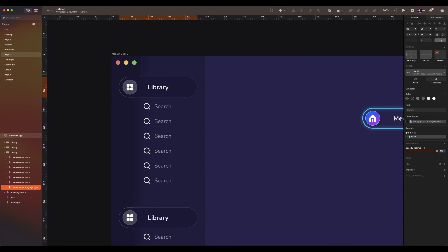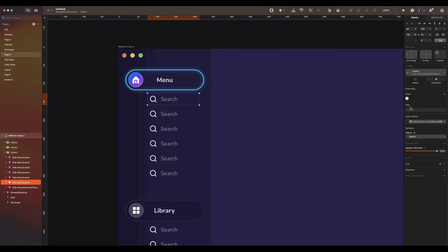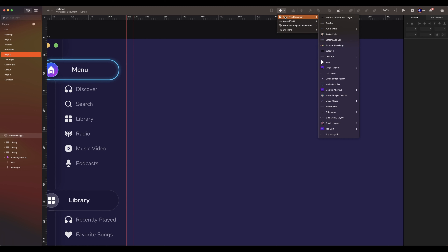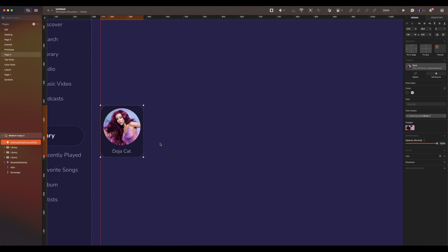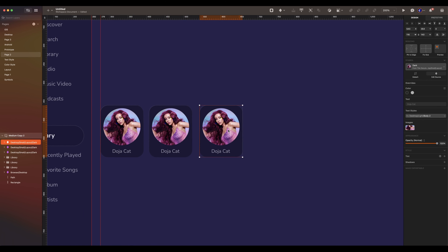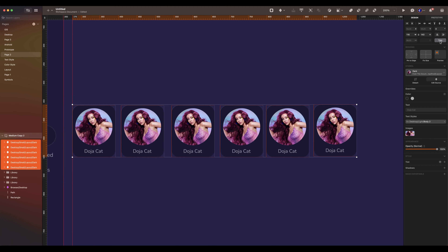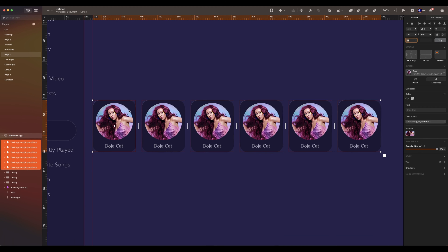Let's go in the symbol again. Bring the selected layout and replace it. Now select the layout. Go to the override section — it's time to change the text and change the icon. Now take the small layout. The spacing from the side menu is 24. Duplicate some more. Select all the layouts. Set 16 on the spacing between elements.